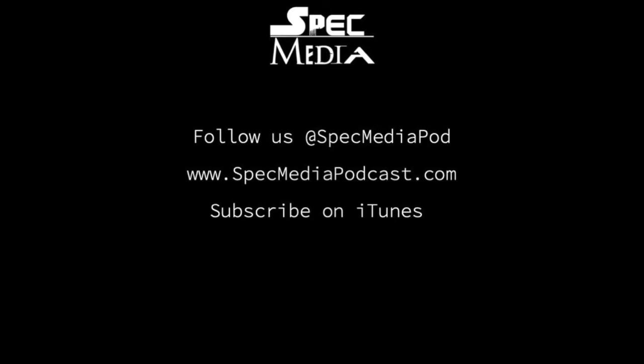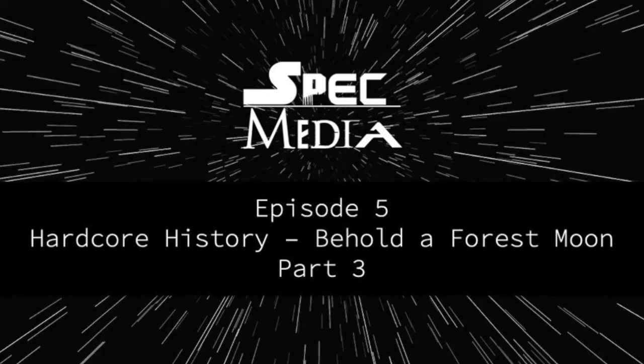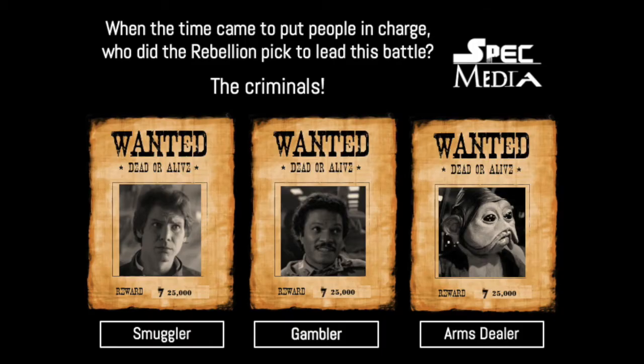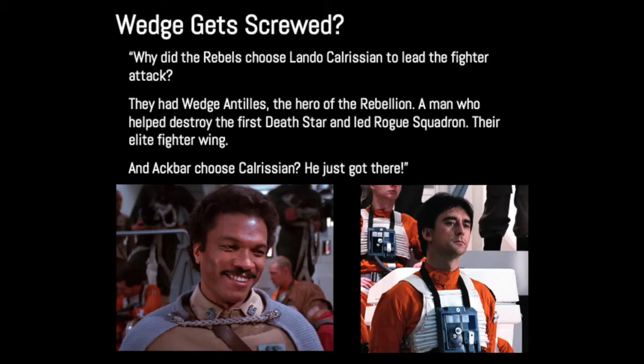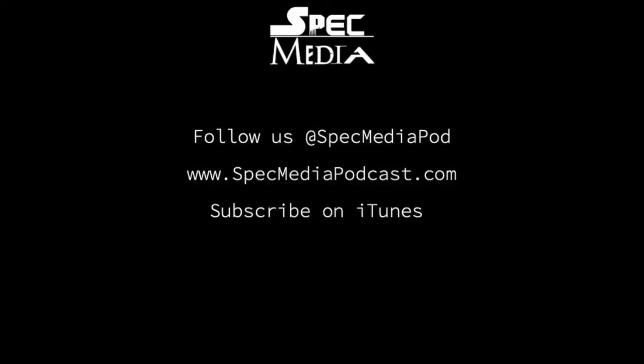The Bothan spies' intelligence lifted the spirits of the Rebellion. This information was brought directly to Mon Mothma and her war council, Admiral Ackbar, General Madine, and others. When the time came to put people in charge, who did the Rebellion pick to lead this battle? They picked the criminals. They picked Lando Calrissian to lead the snub fighters attacking the second Death Star.